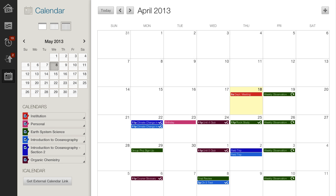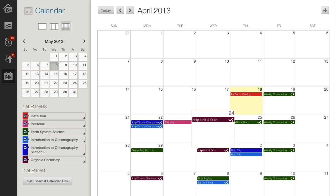When instructors create a course item with a due date, such as a test or assignment, a calendar event is automatically created and visible to students enrolled in that course.